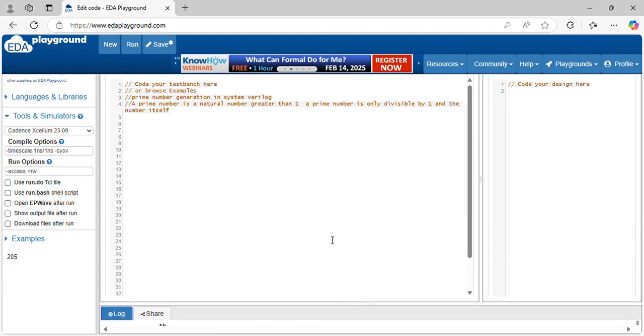Hi everyone, welcome to VLSI Spro with Raman. Today we discuss prime number generation in System Verilog.